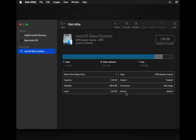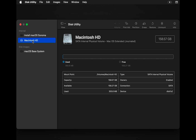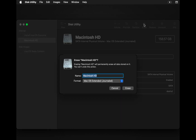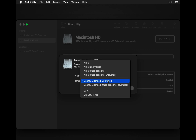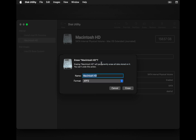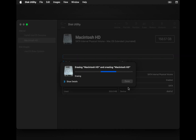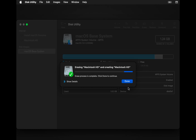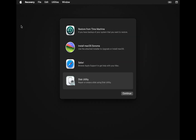Now select Disk Utility and click Continue. In Disk Utility, select your hard drive, which typically appears as Macintosh HD, then click the Erase button. Make sure APFS is selected. Everything is okay — let's erase the hard drive. After erasing the hard drive, close the Disk Utility app.